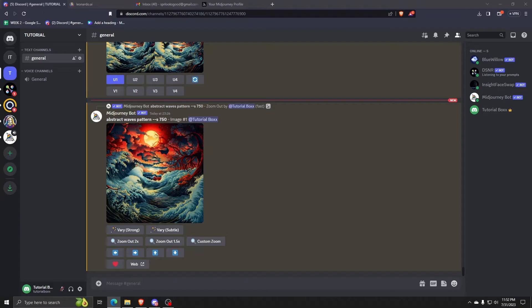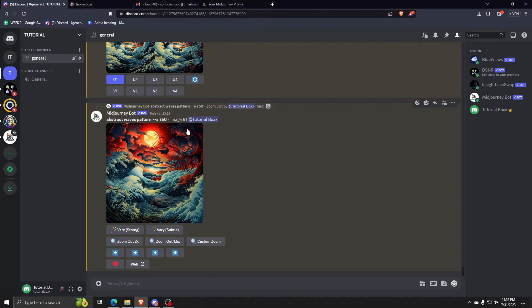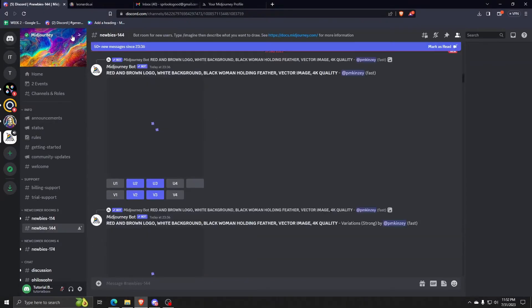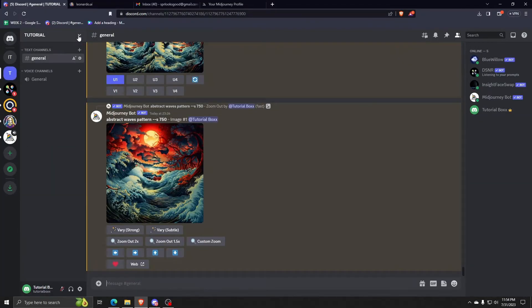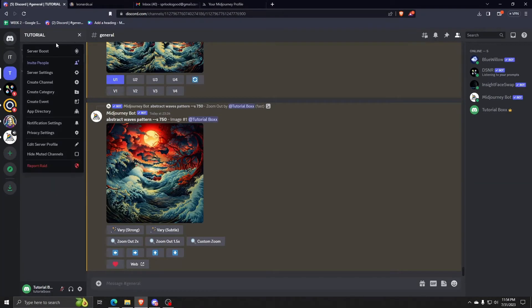So the usual way of inviting people to the server is by selecting your server name on the upper left corner, choosing invite friends, and sending them that link.